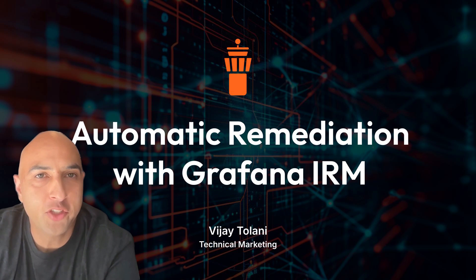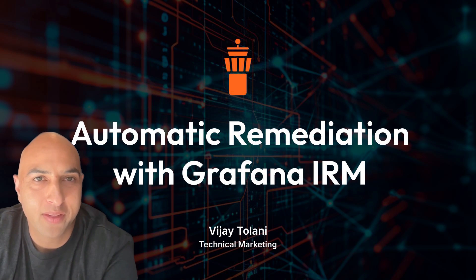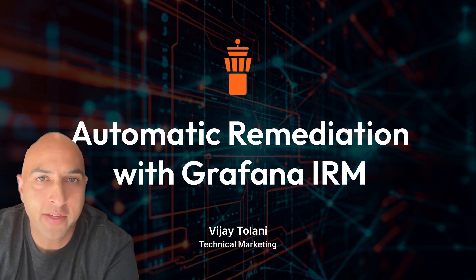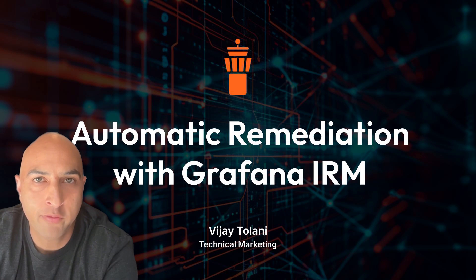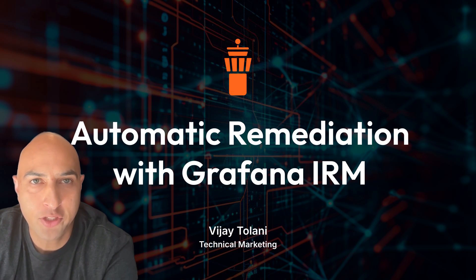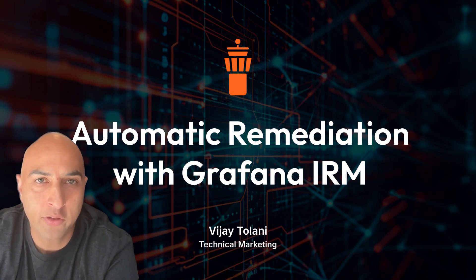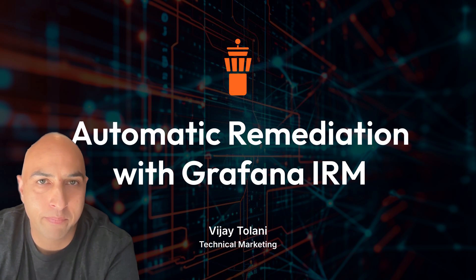Hi, this is Vijay Talani. In this video, I'll show you how to set up automated remediation workflows using escalation chains, webhooks, and integrations, all using Grafana IRM.